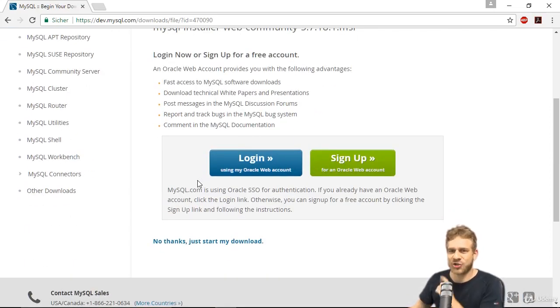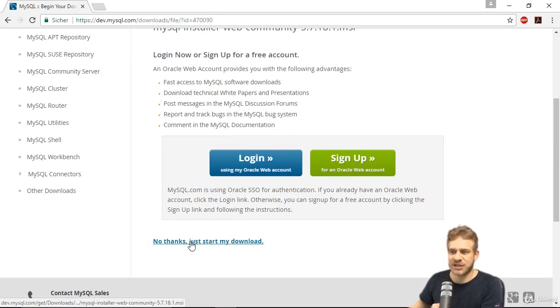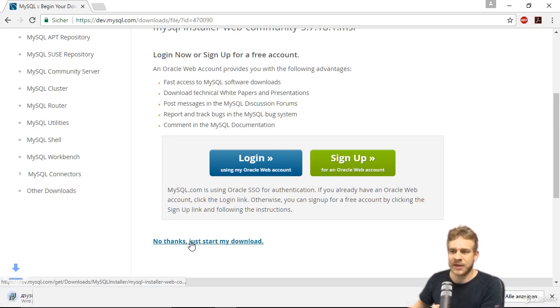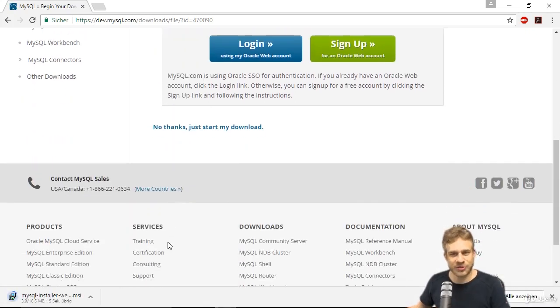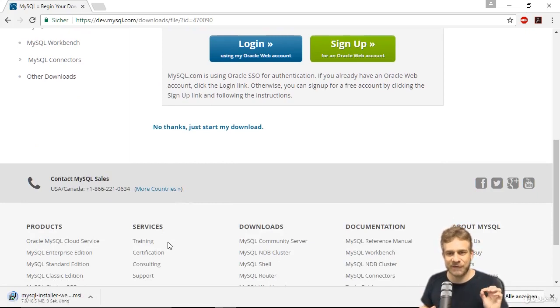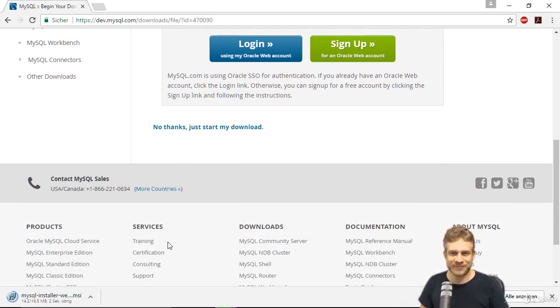You're prompted to log in, but you actually don't have to. You can just click no thanks, just start my download. This will download the installer. Once it finishes, I'll walk through it together with you.